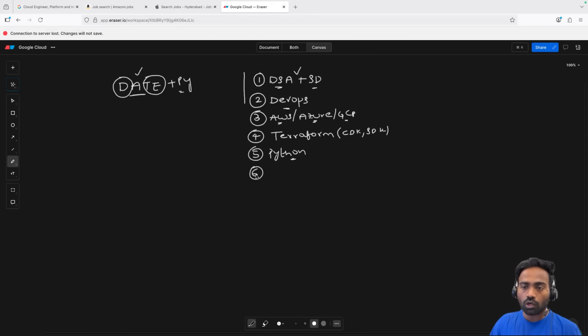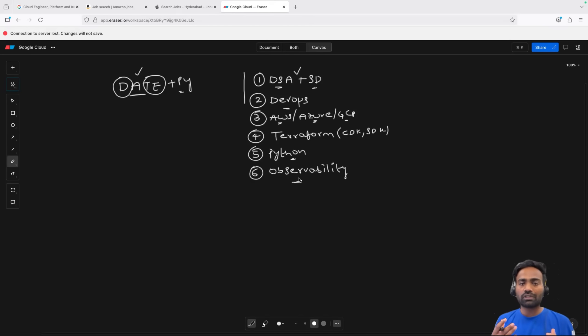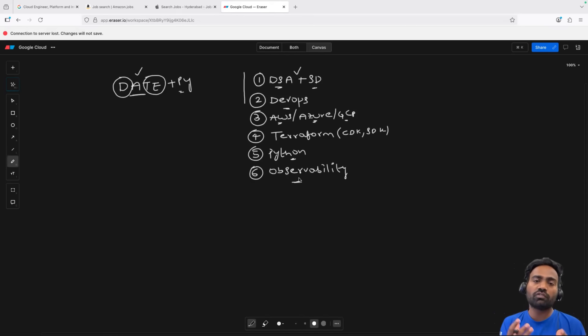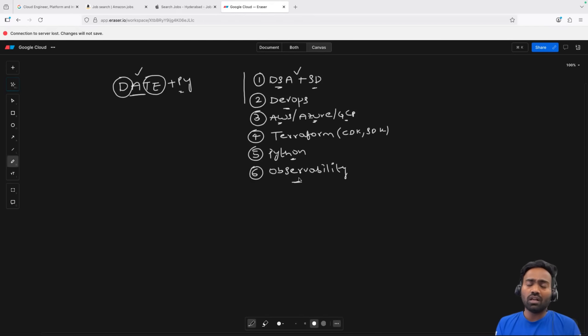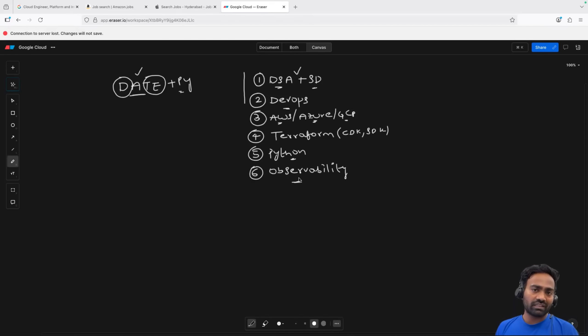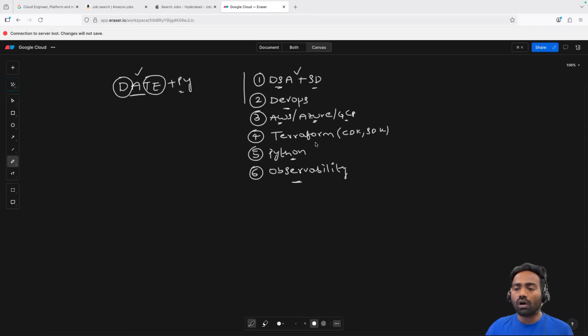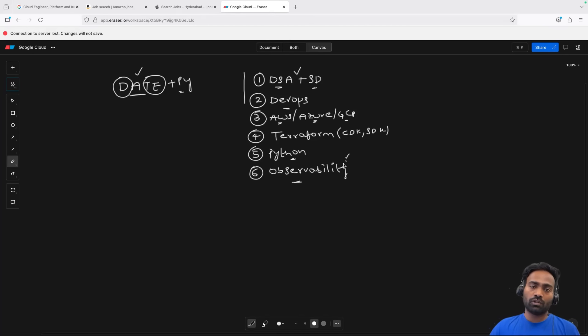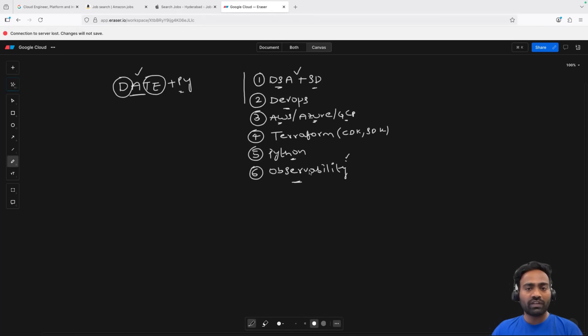Then on top of that, you also have to go through our observability zero to hero series. This is important for Tier 1 companies because these companies usually look for scale. Even the questions that they ask in the interviews, they mostly focus on how would you handle million concurrent requests or design a system that can handle a load of X users. All of that is covered in our observability zero to hero playlist. Even instrumentation of custom metrics, open telemetry, all of it is covered.